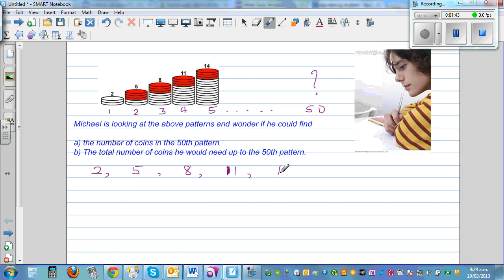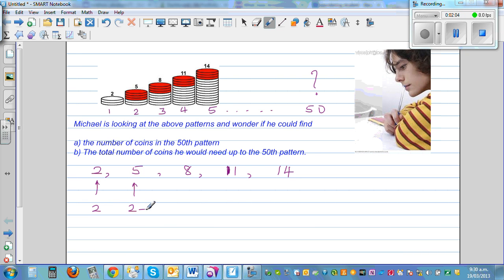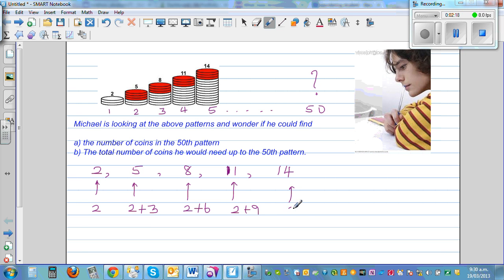The name is not that important. I want you to think about how you can write all these numbers in terms of two. So two is two; five is two plus three; eight is two plus six; eleven is two plus nine; and fourteen is two plus twelve.